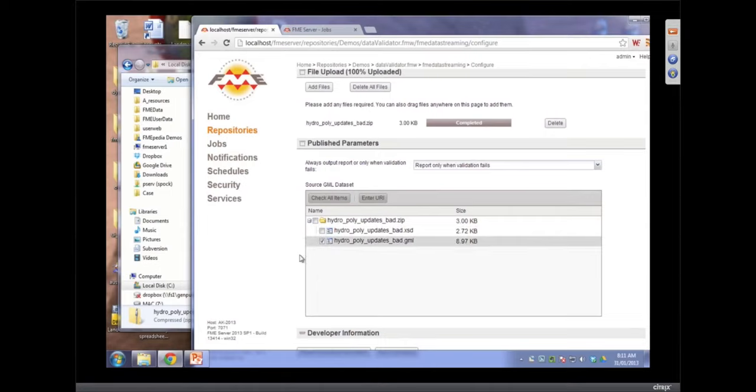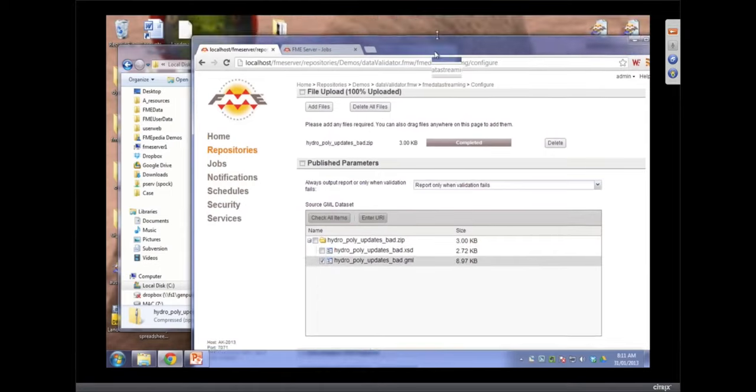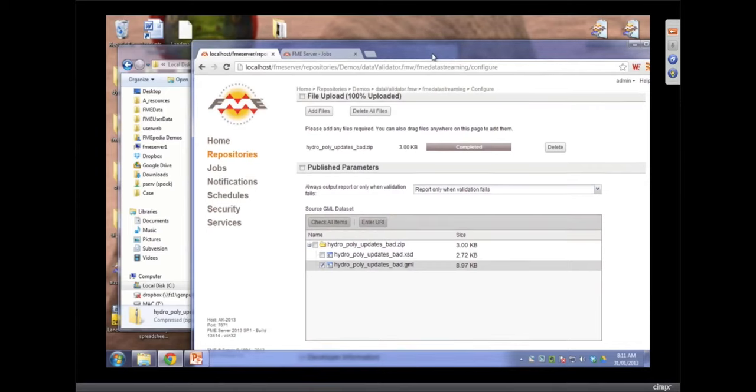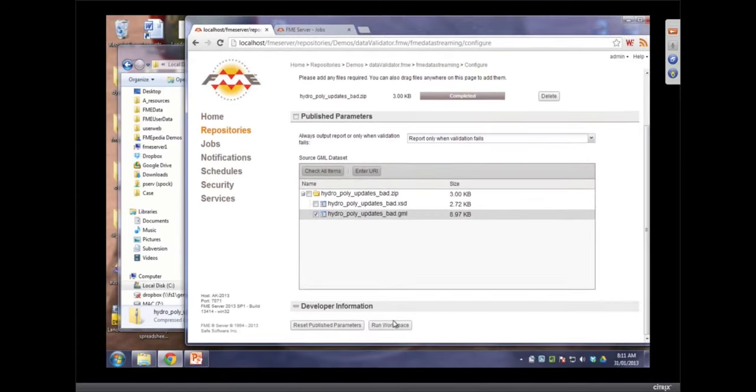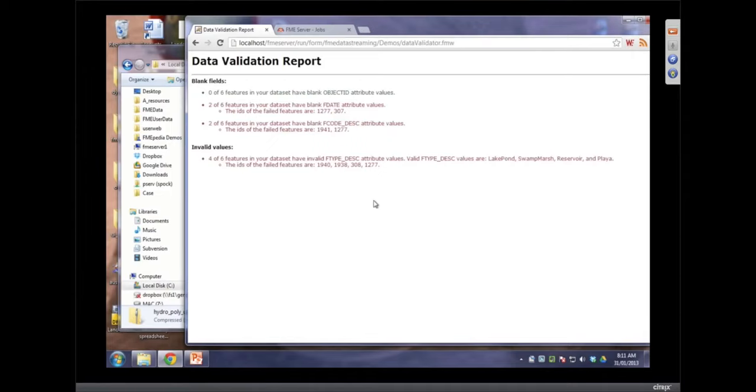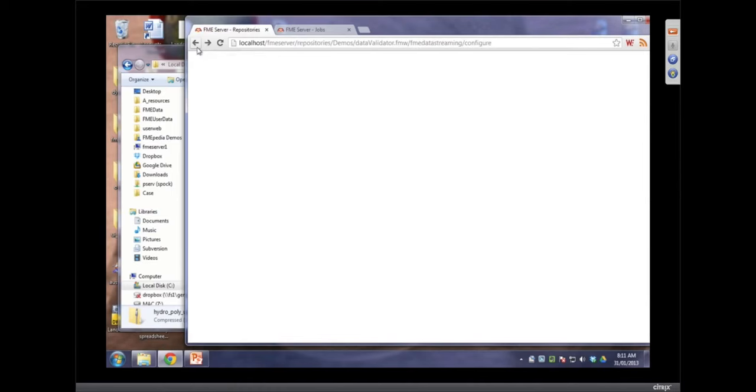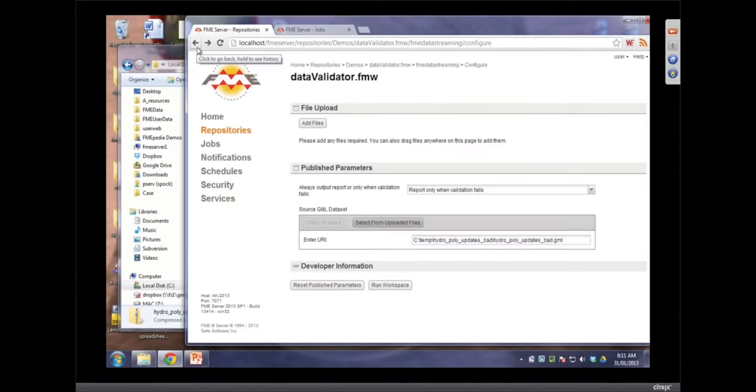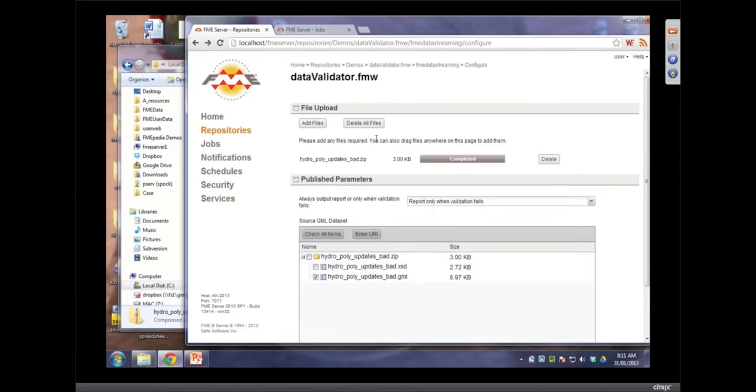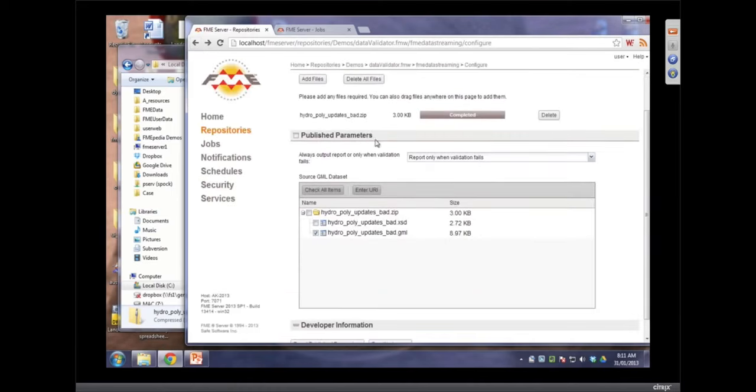For those people who haven't seen this, who are new to server, one of the main uses of FME Server is to validate information. You could imagine a web page on a site and people within an organization, they have to do QA on their data. They just drag and drop files onto this and click run and away they go. This is just an example of a report you can get back. It's not a very pretty report, but it is a report.